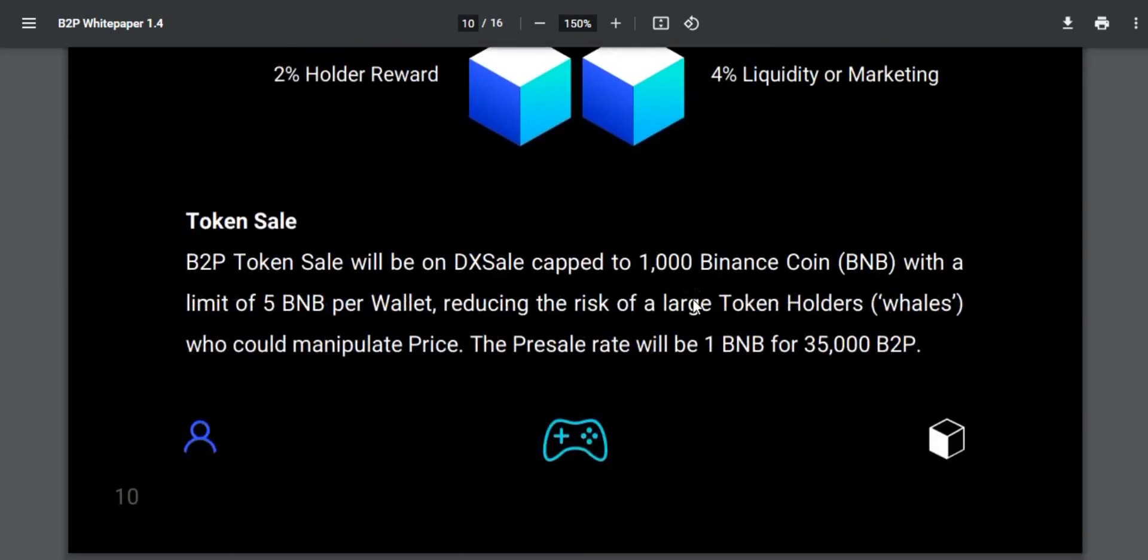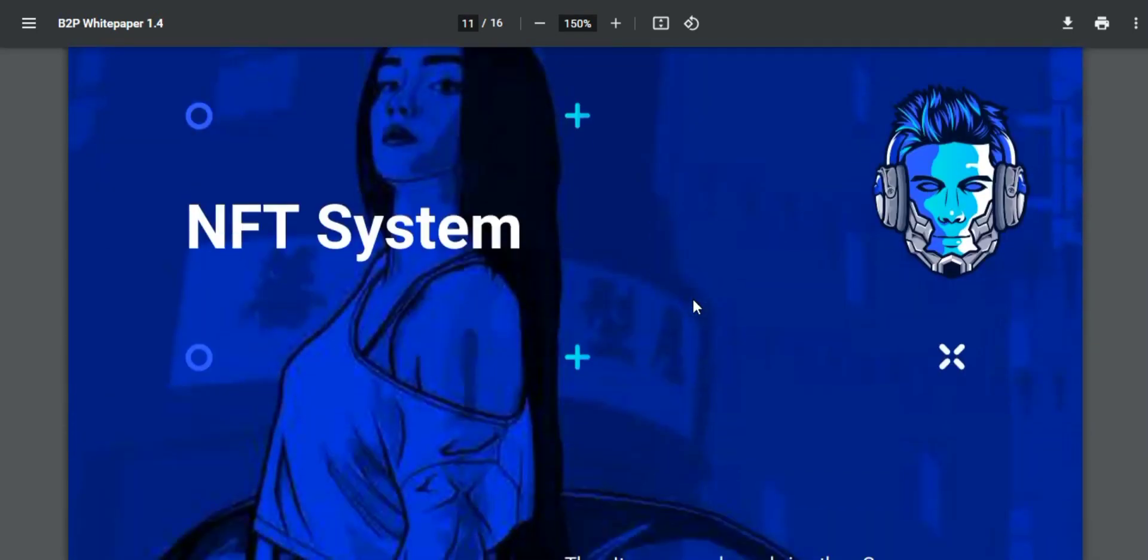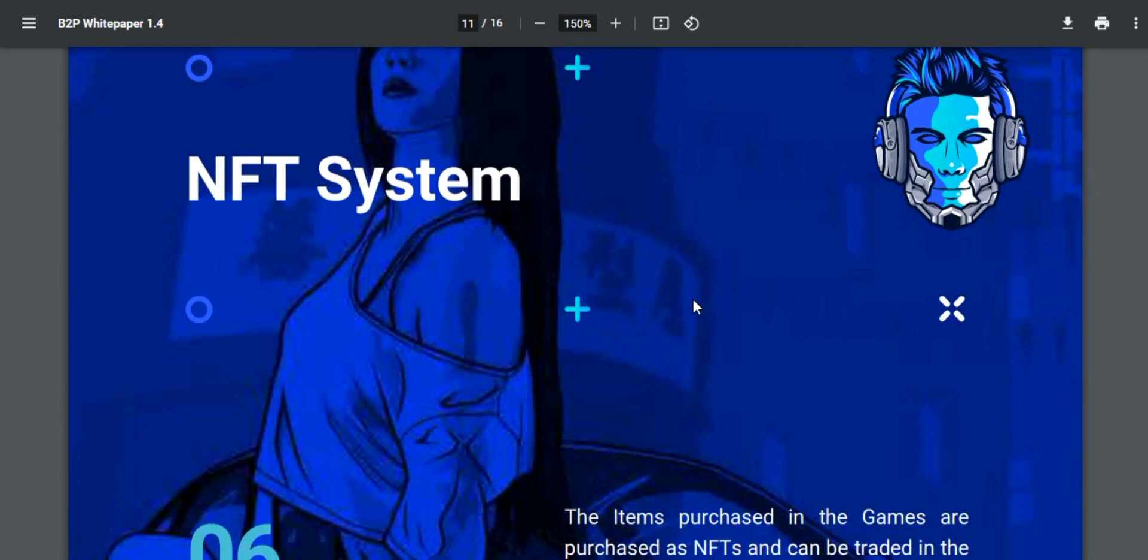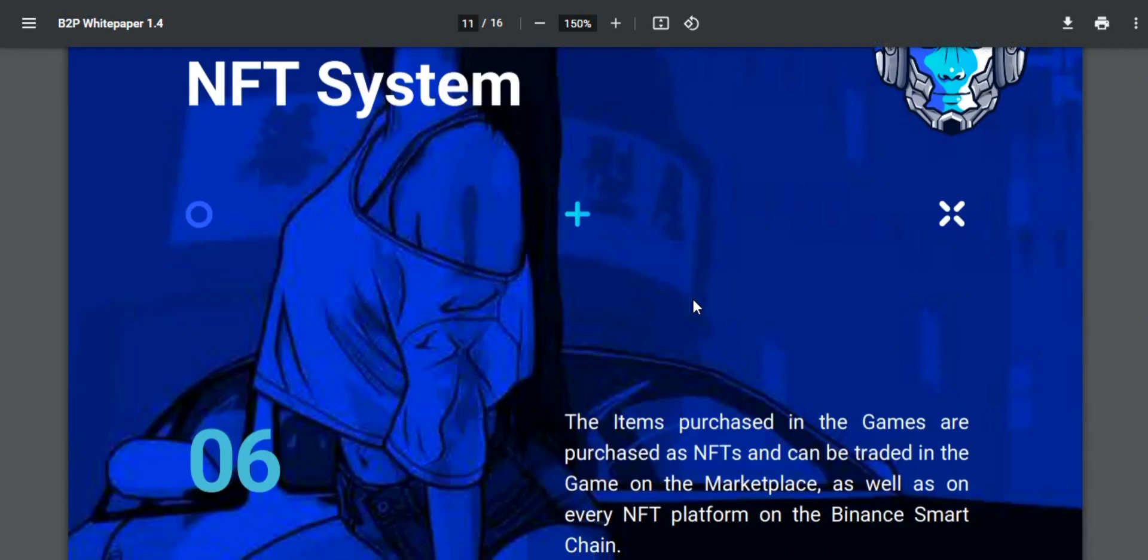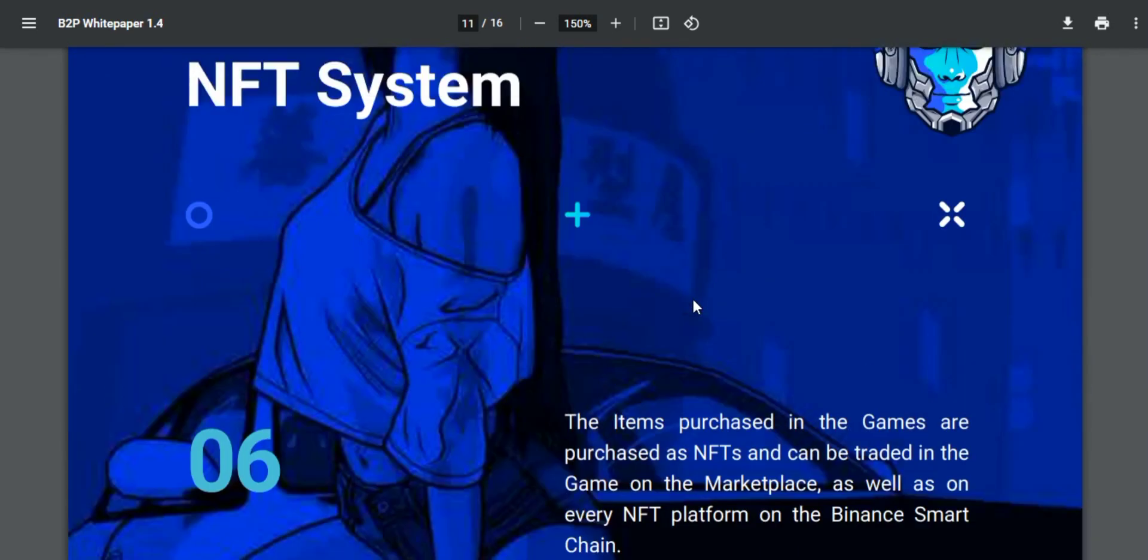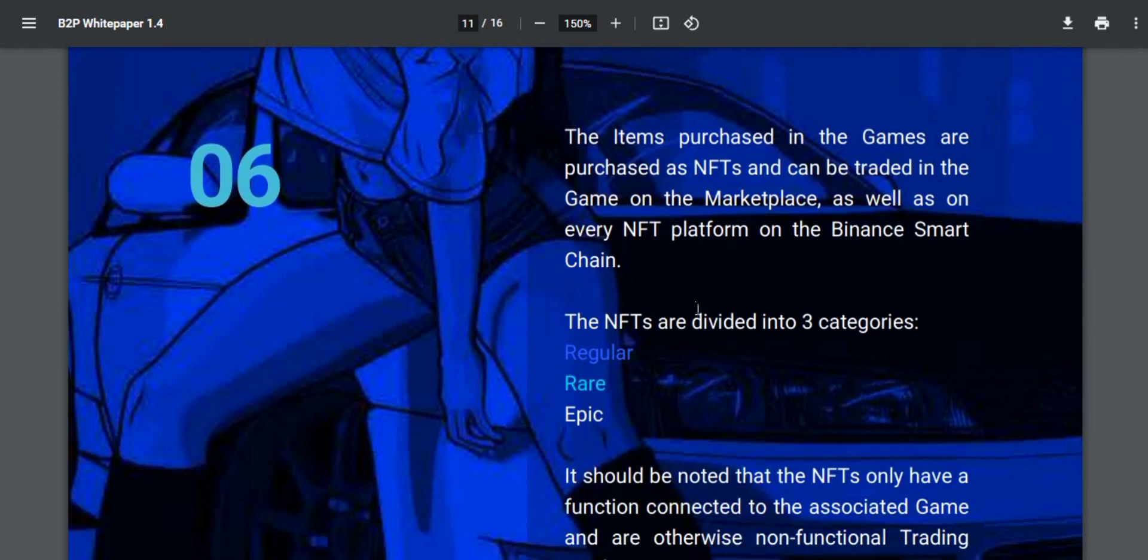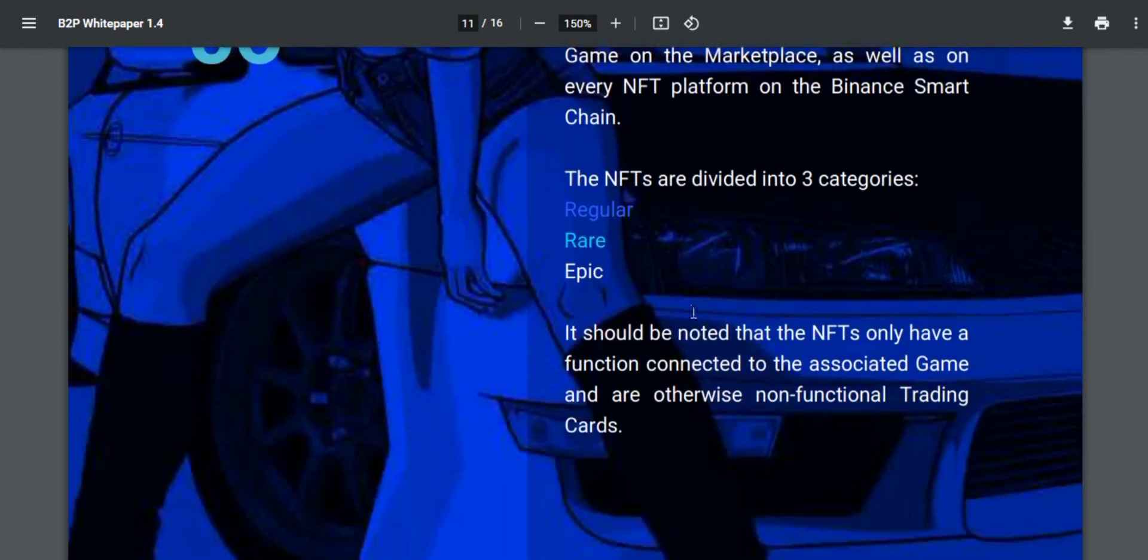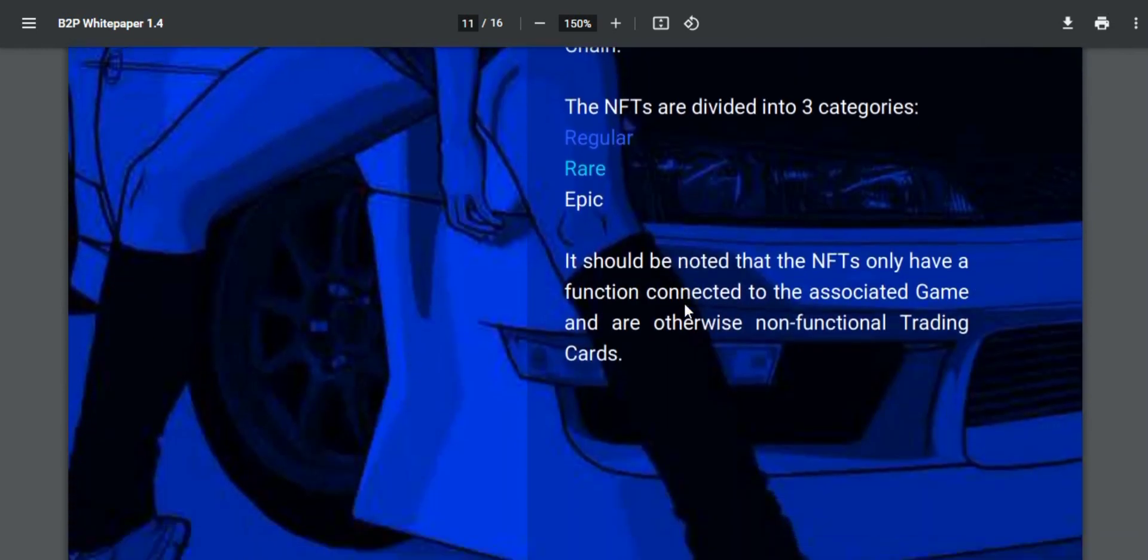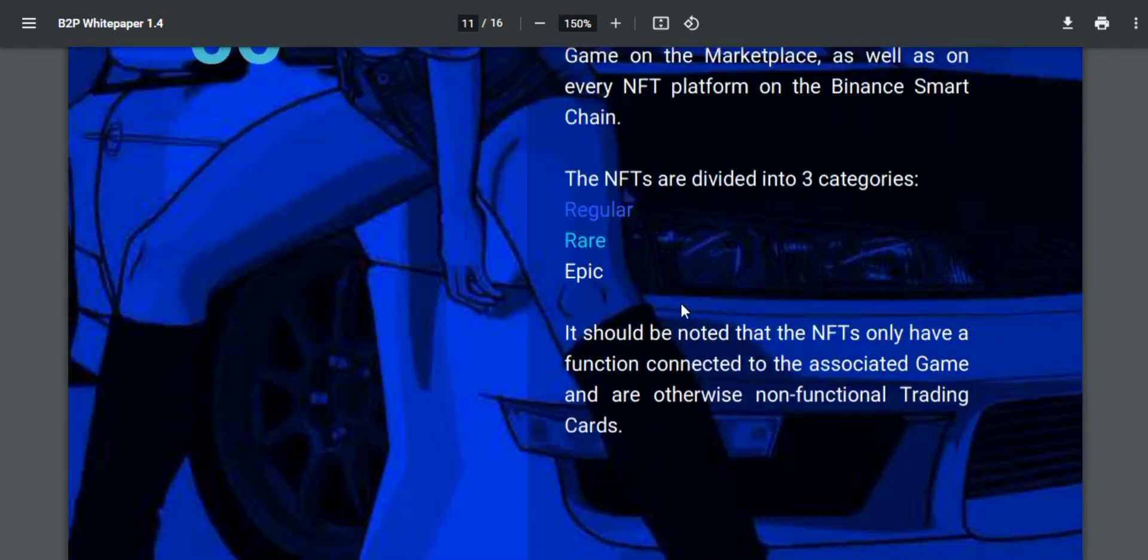The items purchased in the games are purchased as NFTs and can be traded on the marketplace as well as on every NFT platform on the Venus Smart Chain. The NFTs are divided into three categories: regular, rare, and epic.